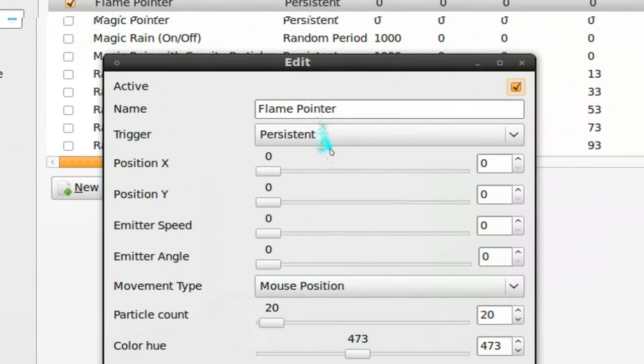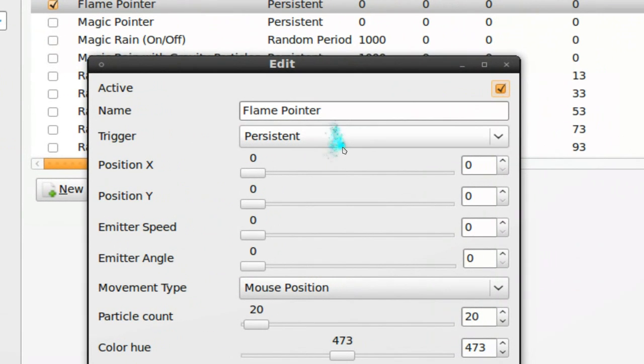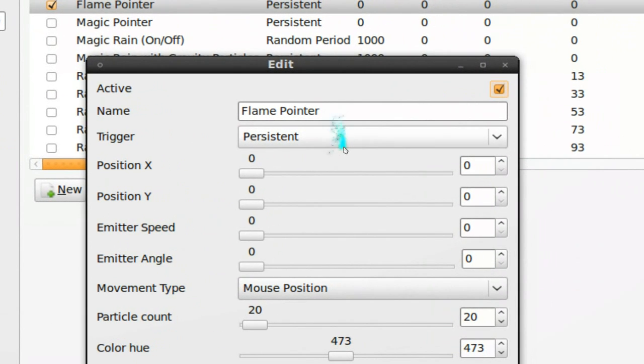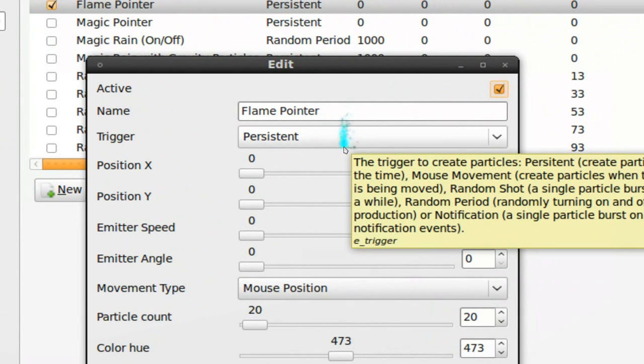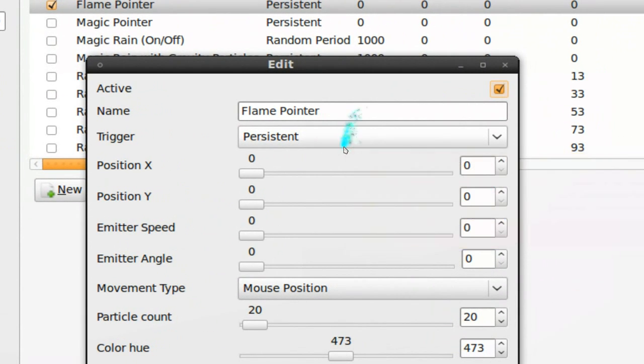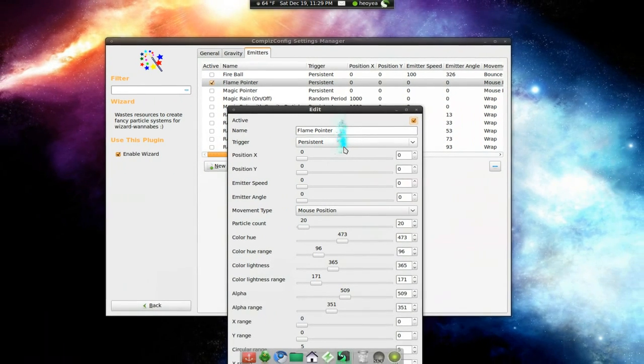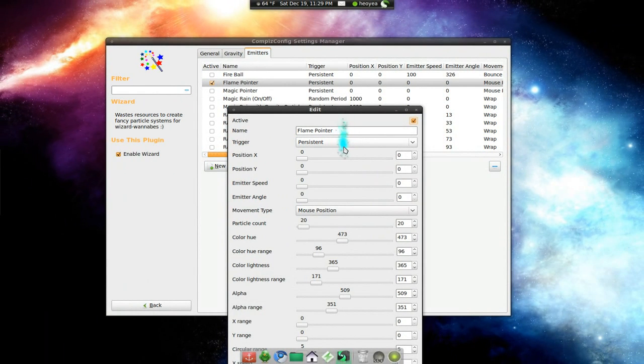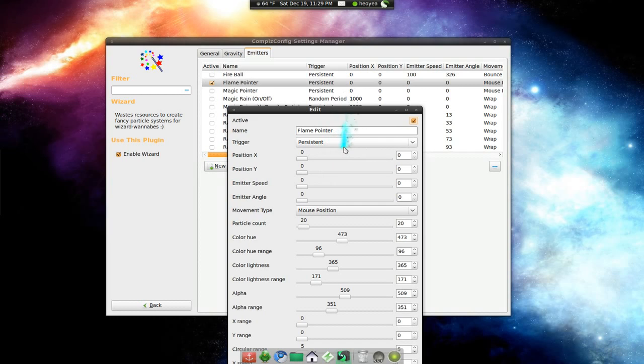And I put it into persistent, because by default I think they turn off the flame after a few seconds or something like that. I forgot, but that's what I have right there.